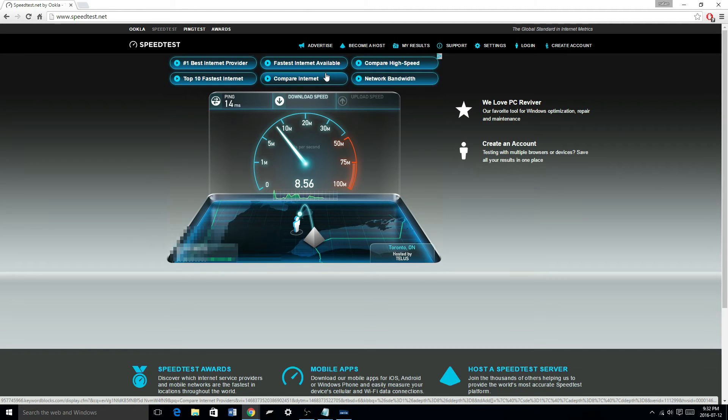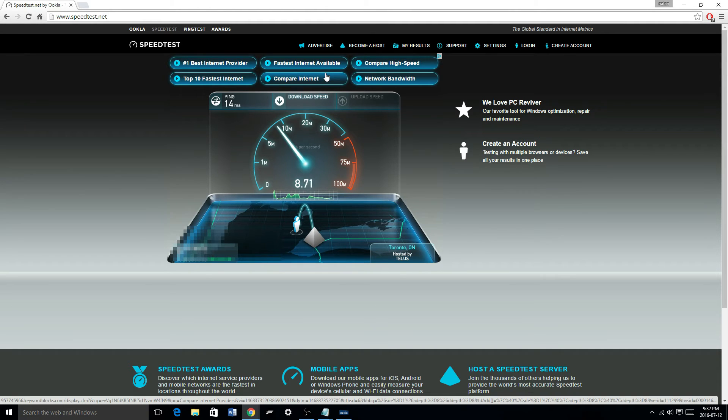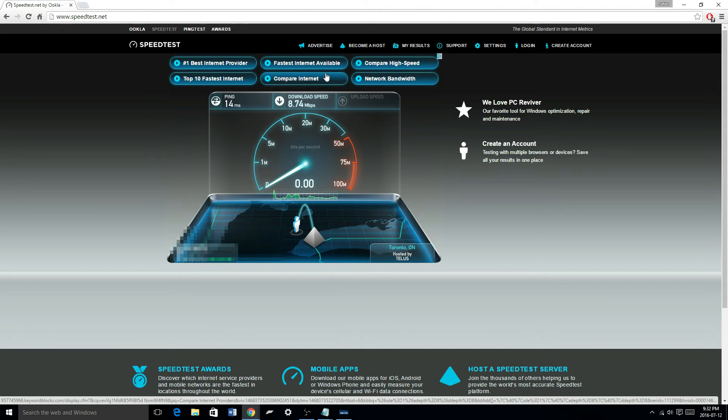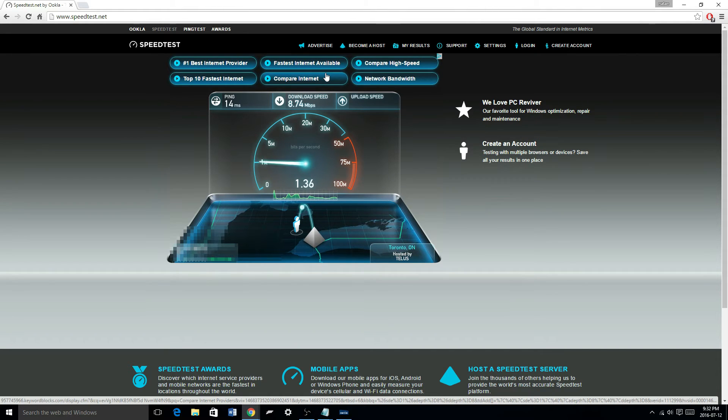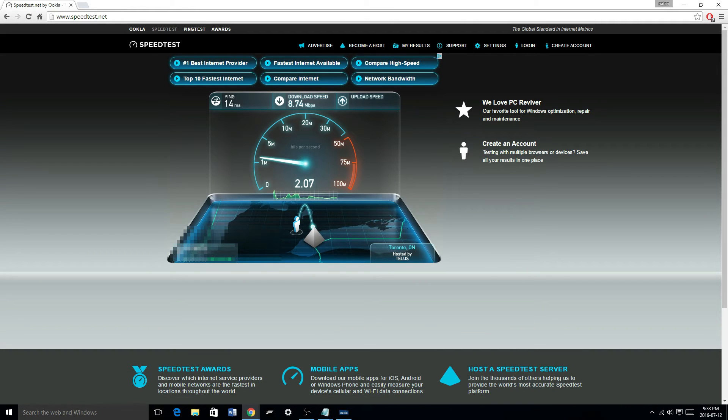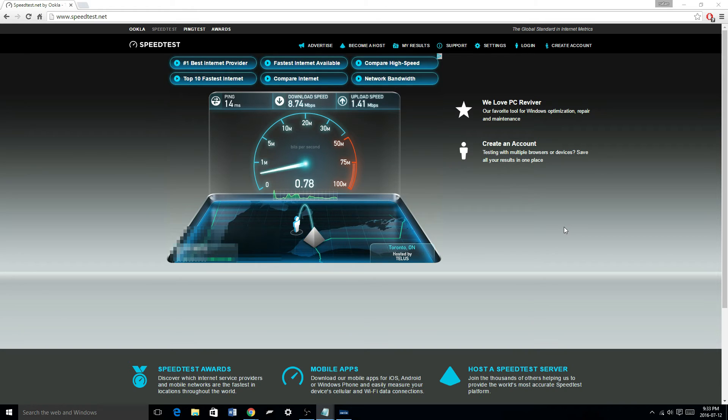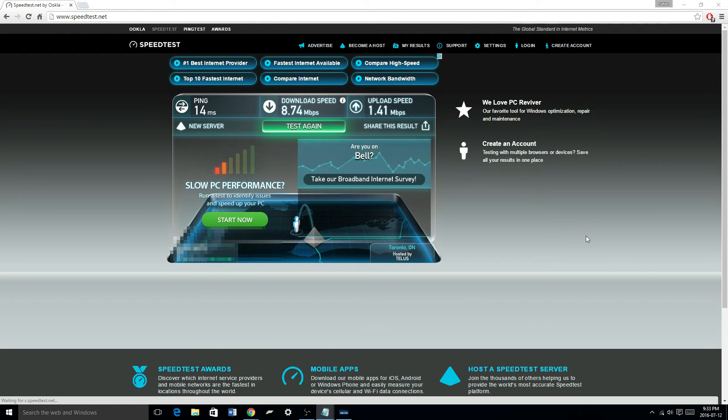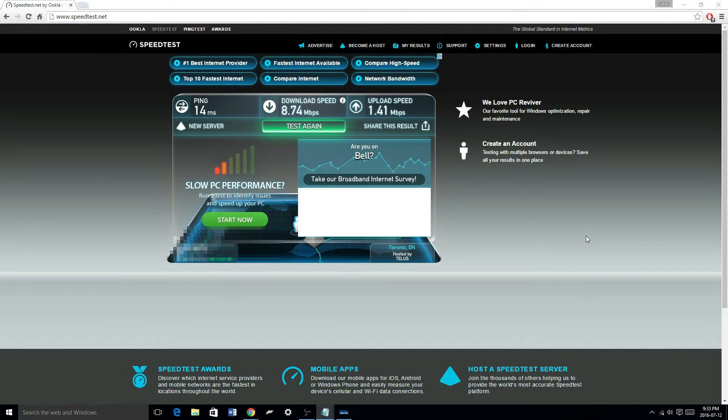Okay, 8 megabits per second for the download speed, 8.74. And for the upload, I usually get about 2 to 3. Alright, 1.4 megabits per second. As you can see, that is pretty slow.